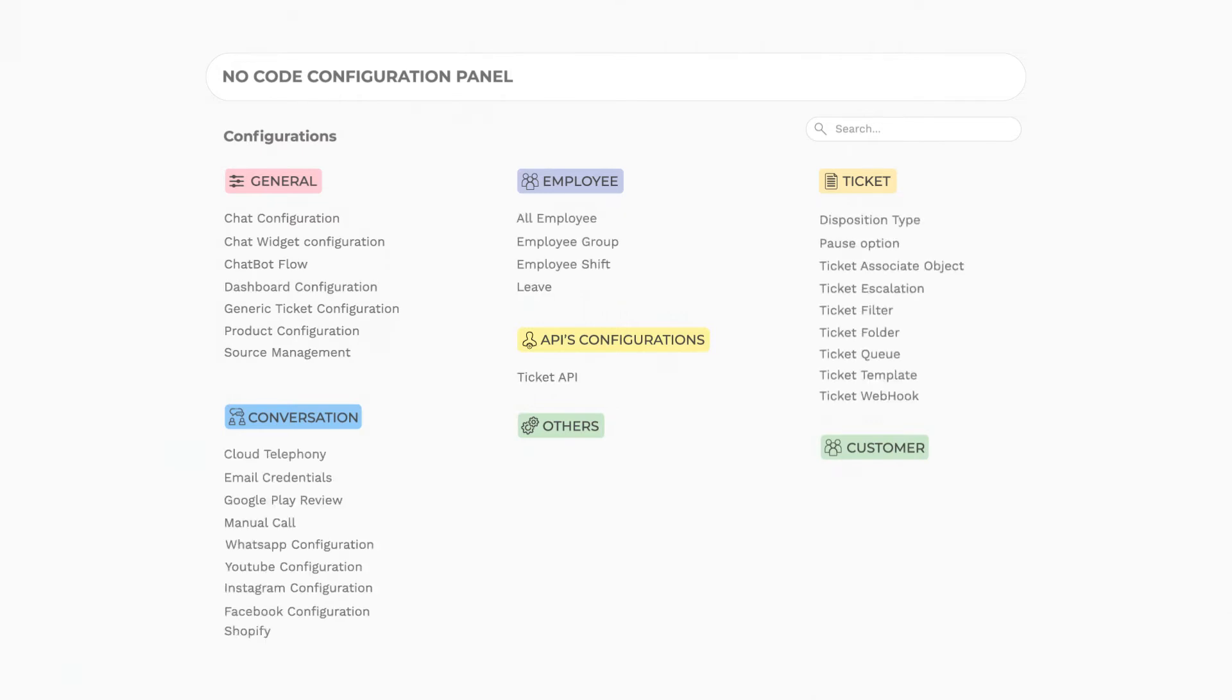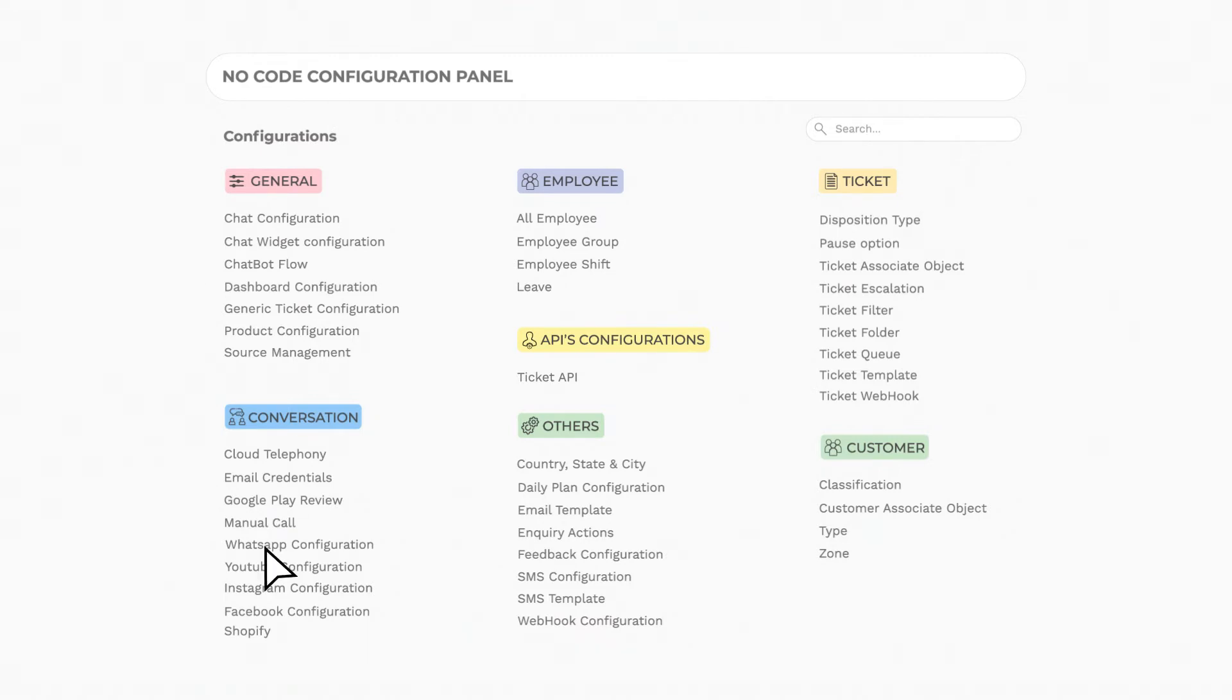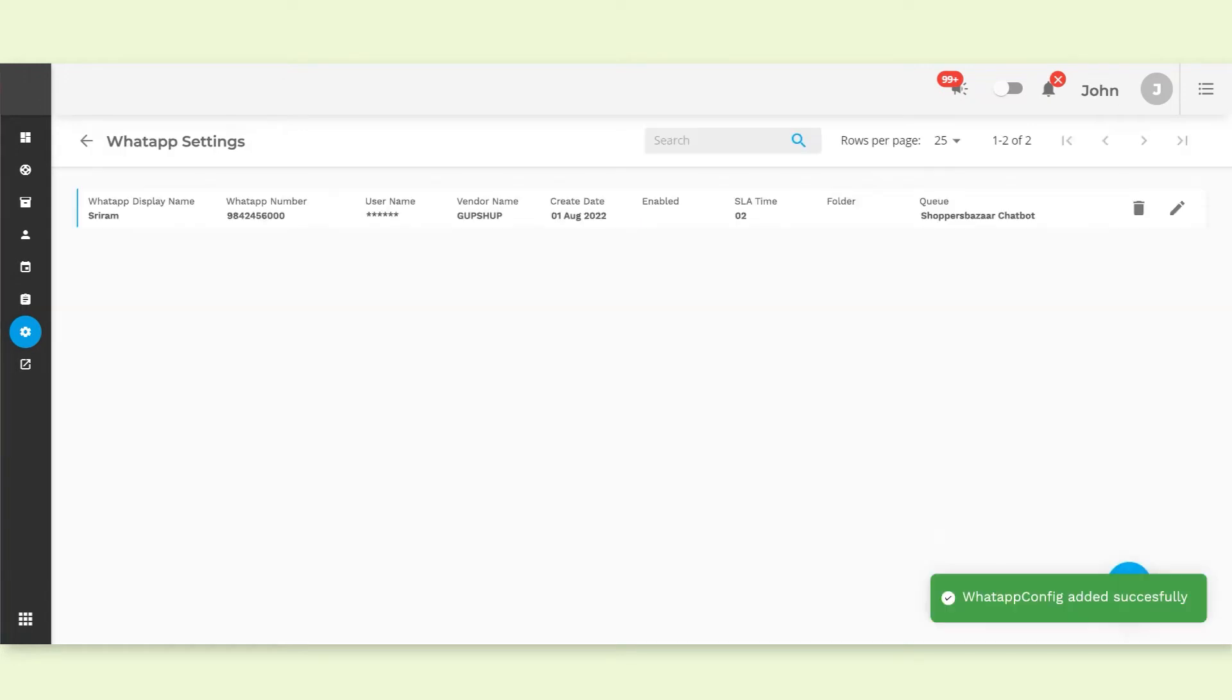Select the platform you want to integrate with. For example, if you want to integrate with WhatsApp, click on WhatsApp from the conversation menu, enter all the required details to integrate, and you're done. See how easy that was?